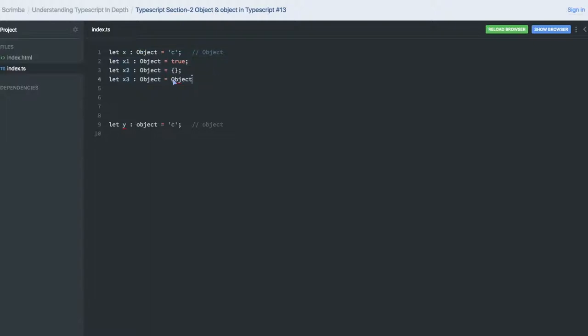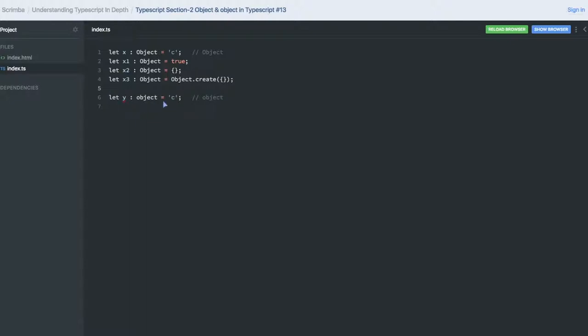But what about the small o object? If I try to assign a literal then it is not accepting because this is not a type Object, this is a TypeScript object. So you must assign a valid object, you cannot play around with same as type capital Object.